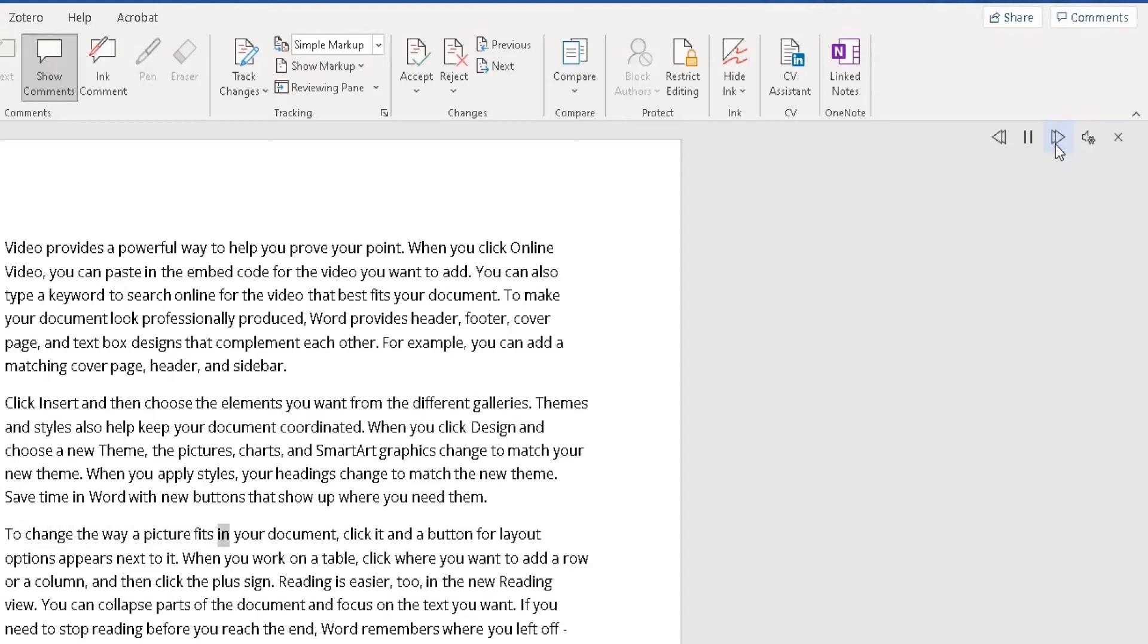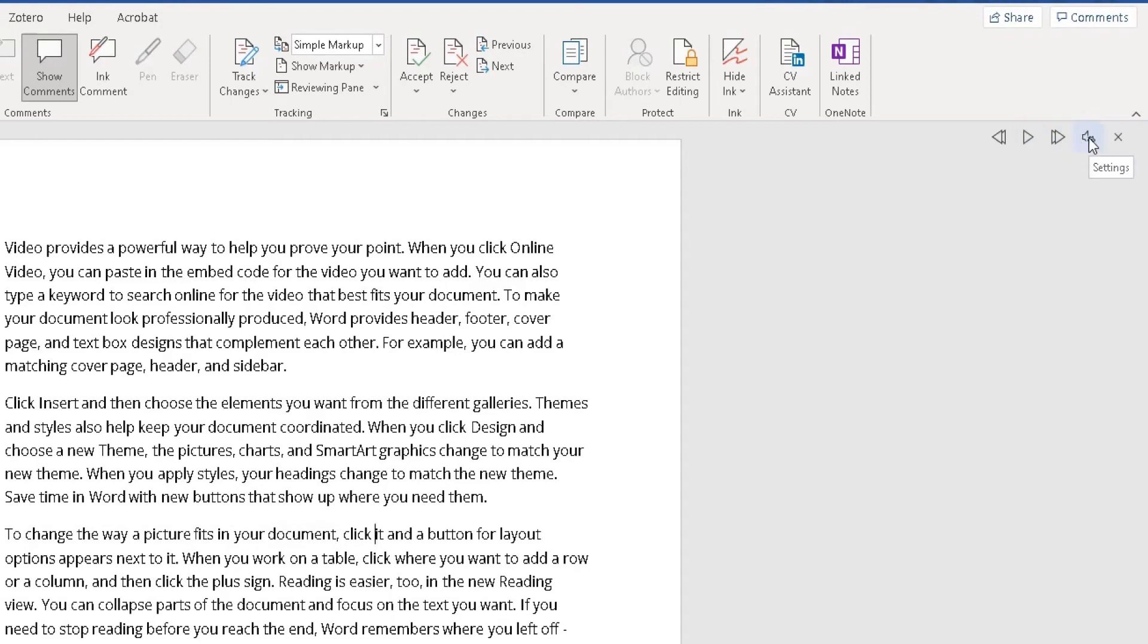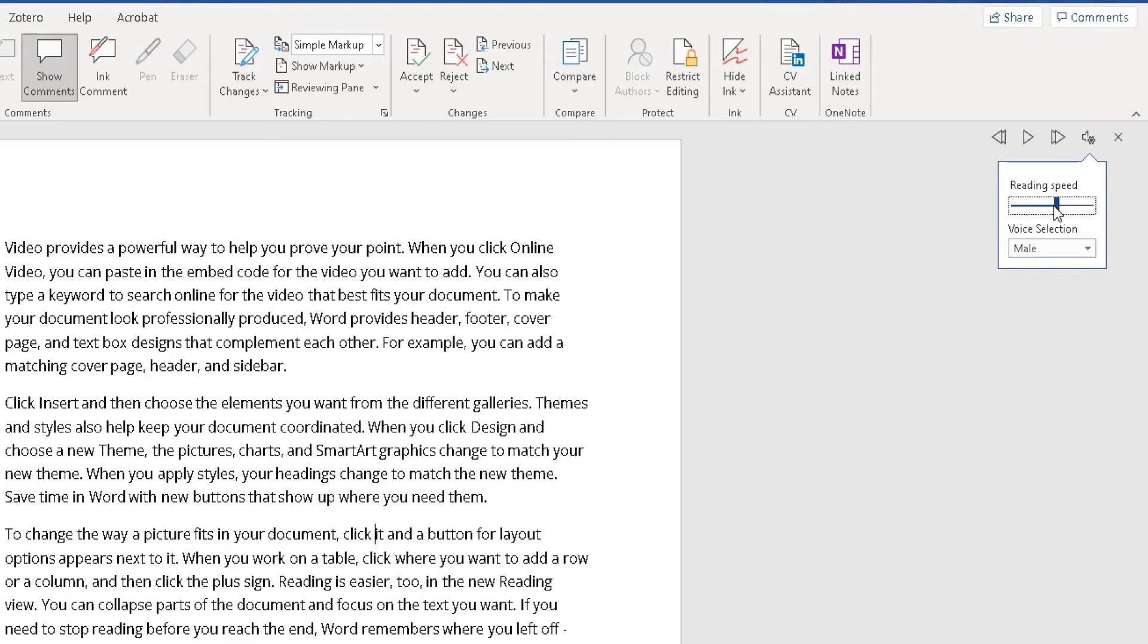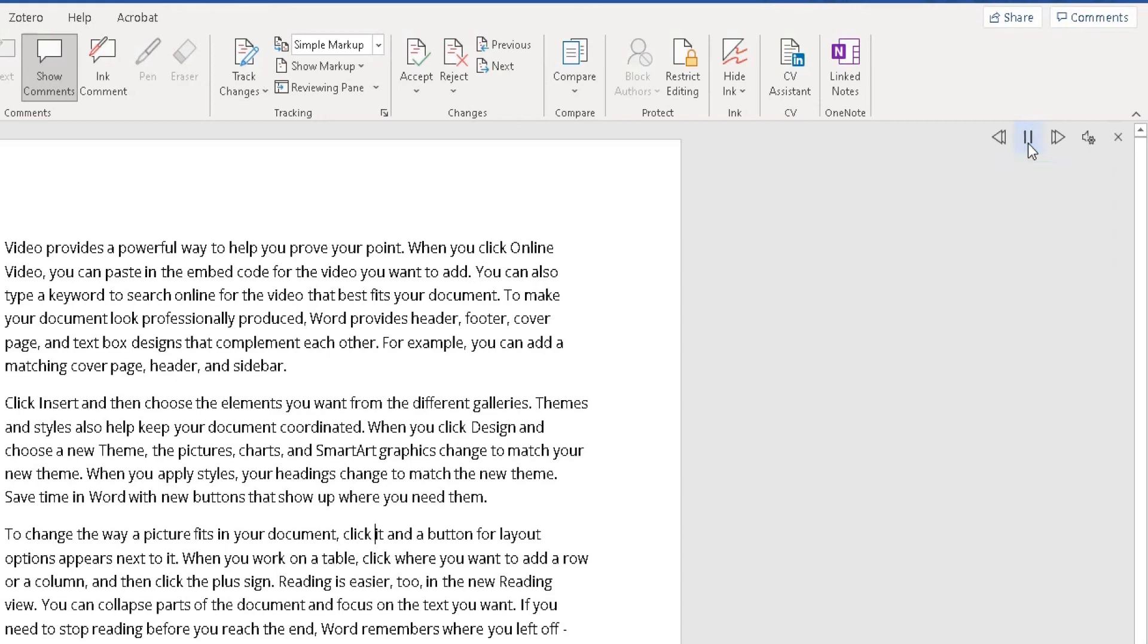Here you can click on Settings, and you've got two settings you can change within Word. This slider here is reading speed. Move it to the right and it will read faster. Move it across to the left and it will read slower. Let me try that. Click on play... 'And a button for layout option.'